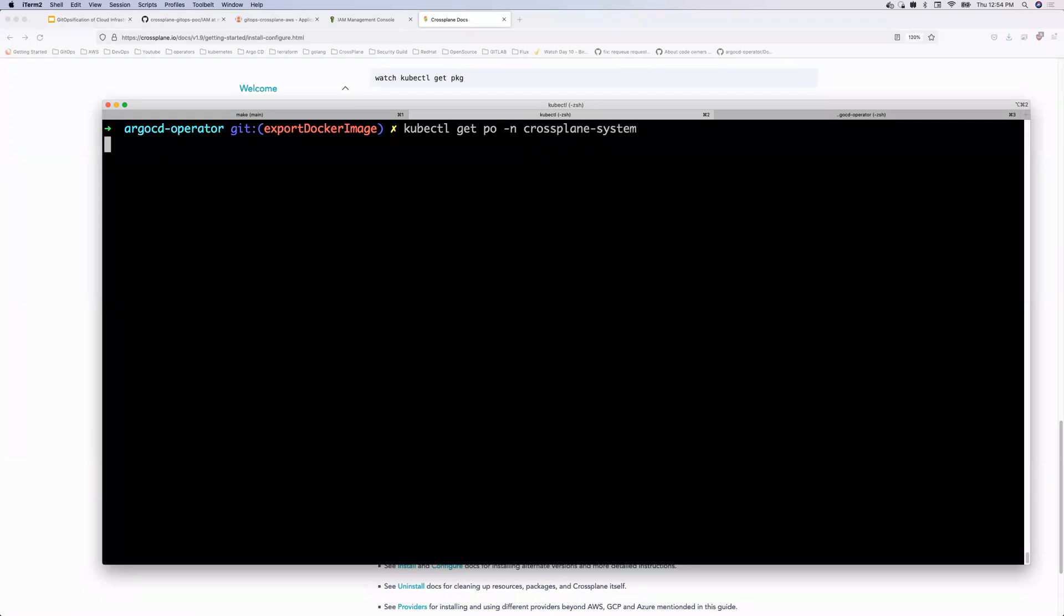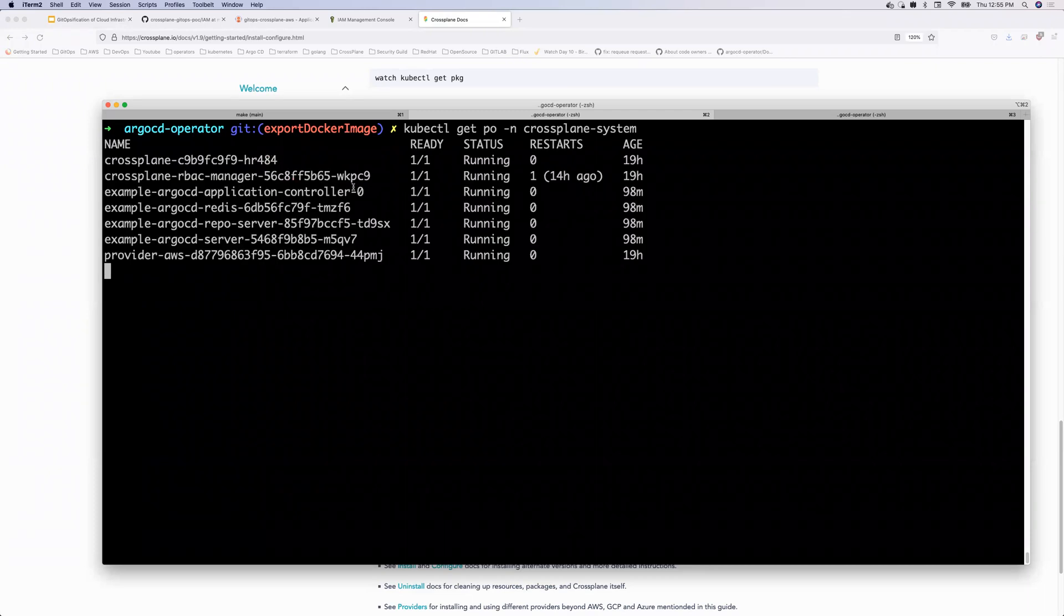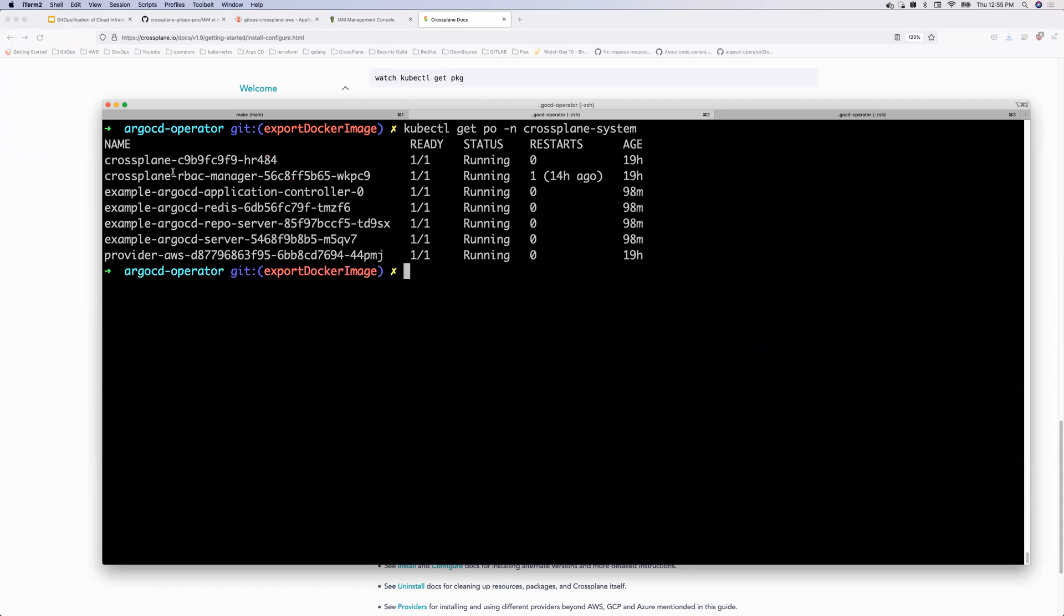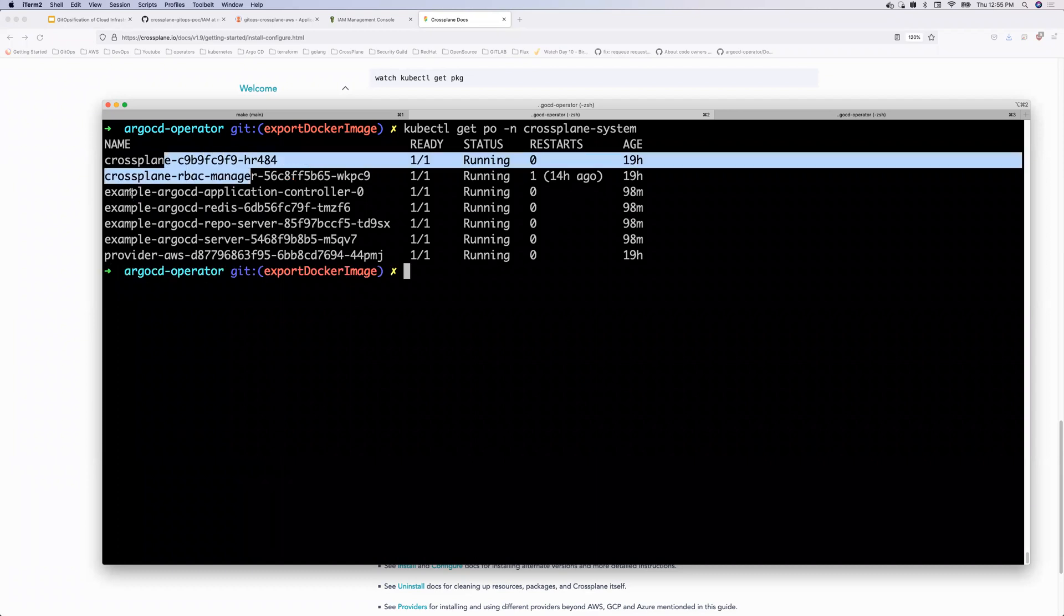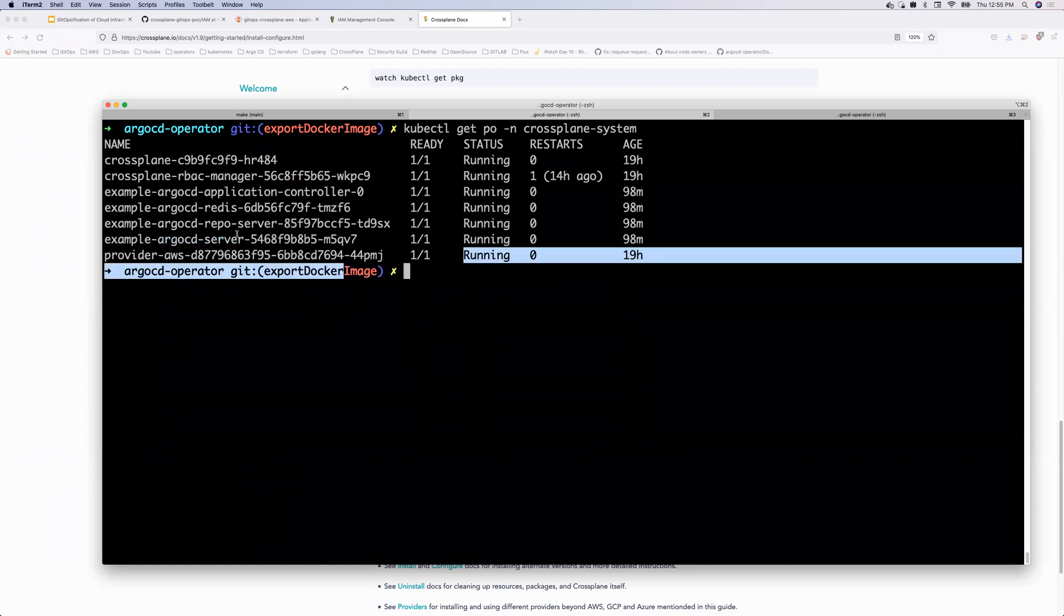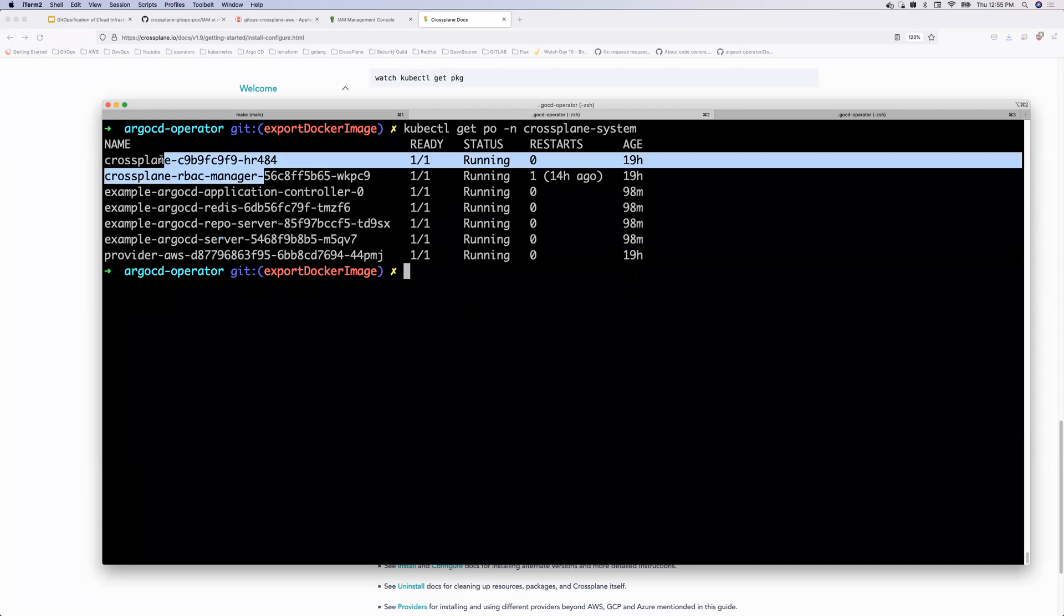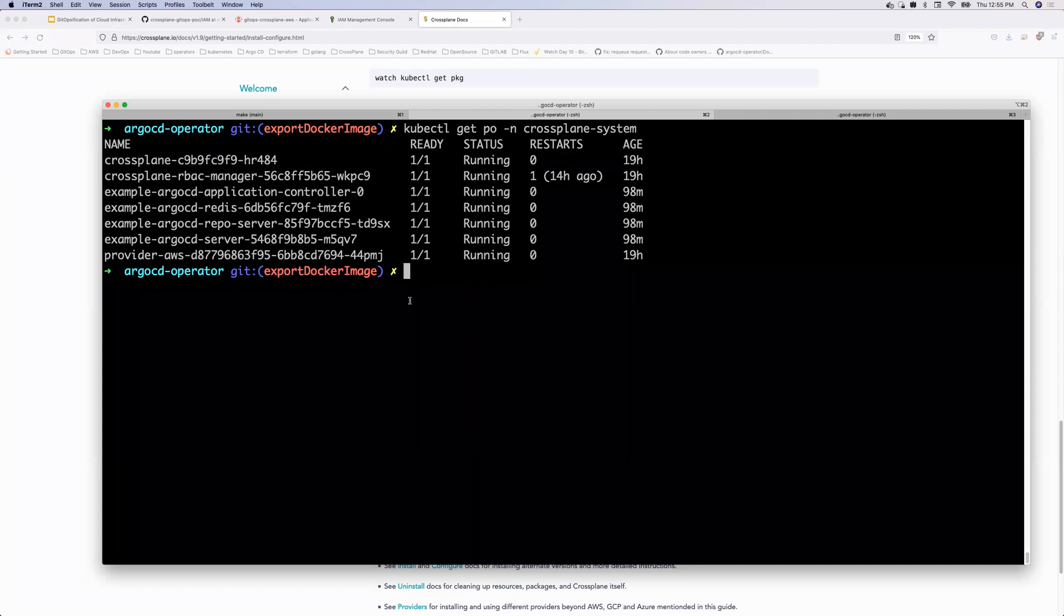who observes and monitors or watches these cross-plane customer resources and deploys the relevant changes onto the cloud provider. Perfect. So now building this system is very easy. One is you just have to install Argo CD. So there are multiple ways to install Argo CD. Either you can use Argo CD or GitOps operator and install Argo CD. If you are not aware how to build Argo CD, you can just go to the Argo CD documentation.